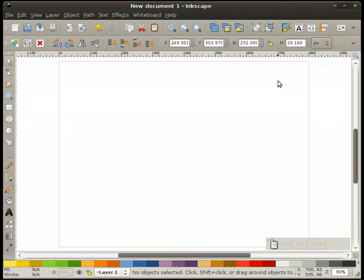There is a new live path effect coming in release 0.47 called Envelope Deformation that works somewhat similarly to the Bezier Envelope, so keep an eye out for that. In the meantime, you might find the Bezier Envelope awfully handy for things, so thanks Garrett for writing it. Alright, let's get started.